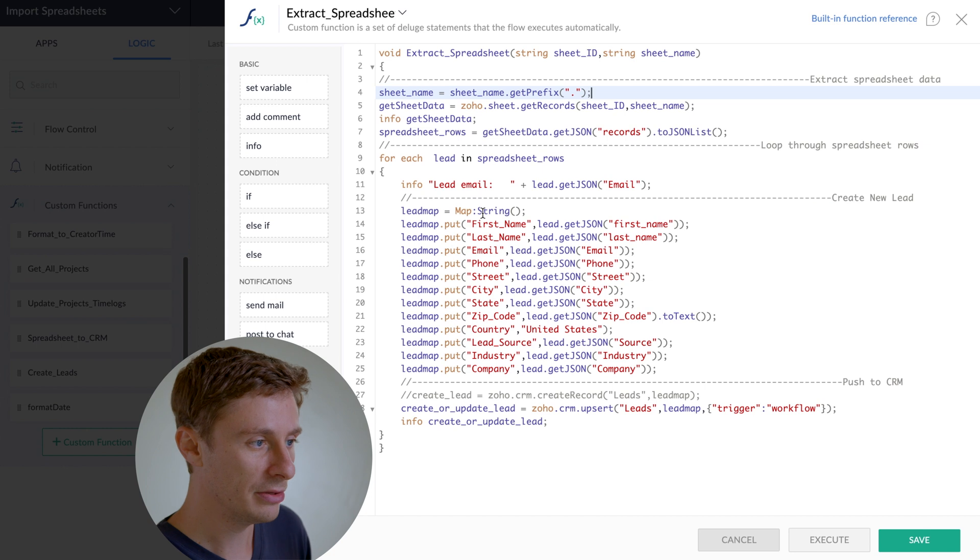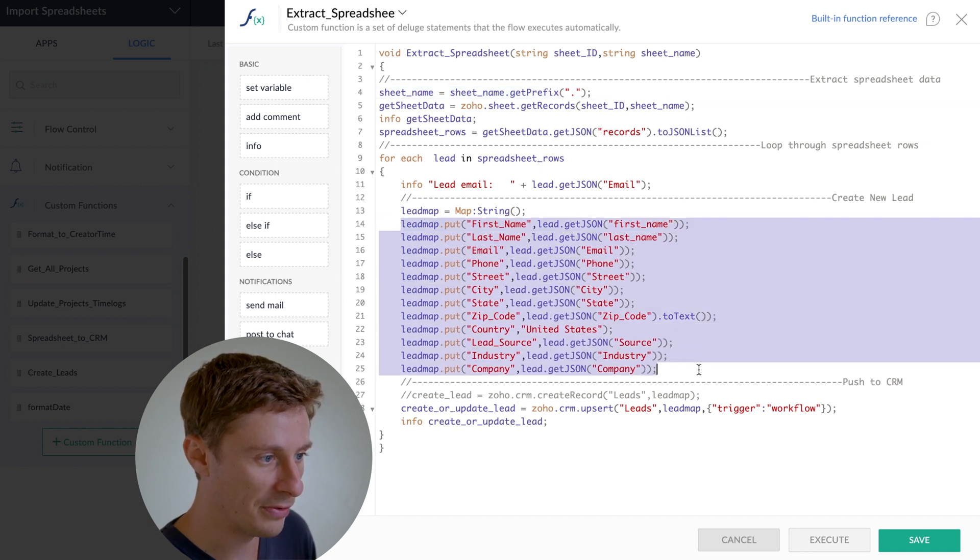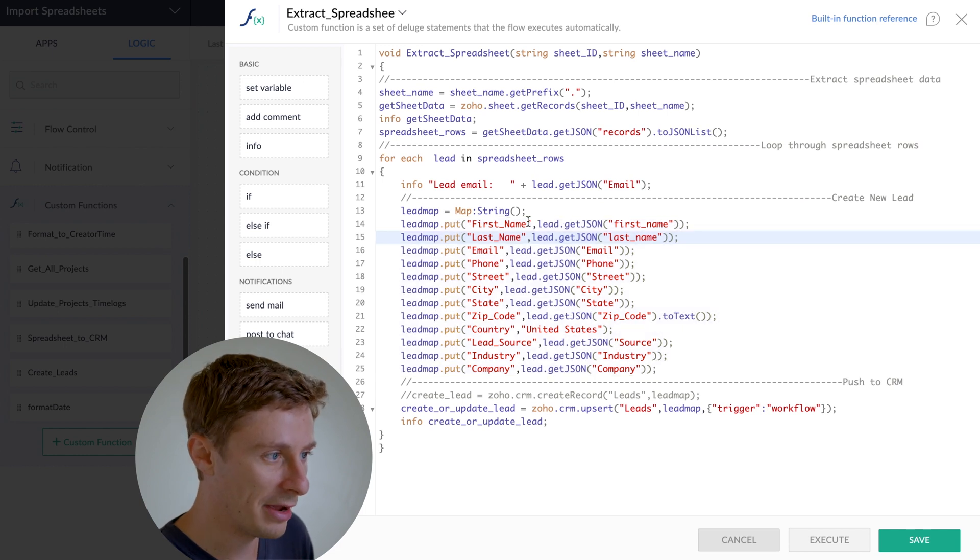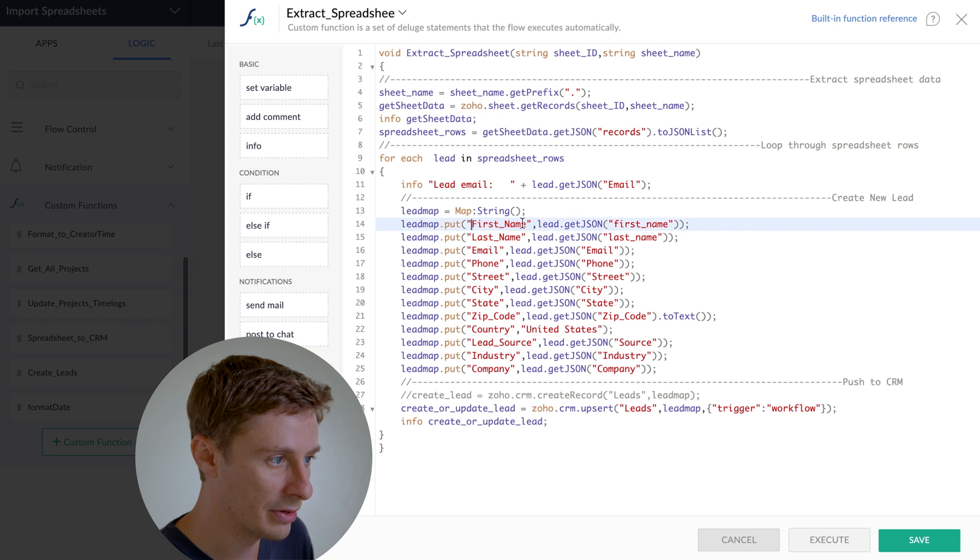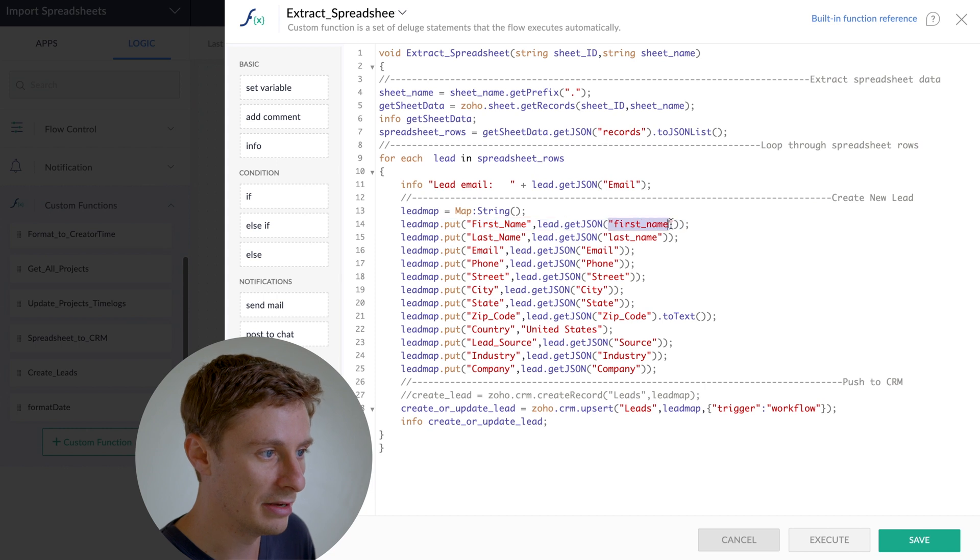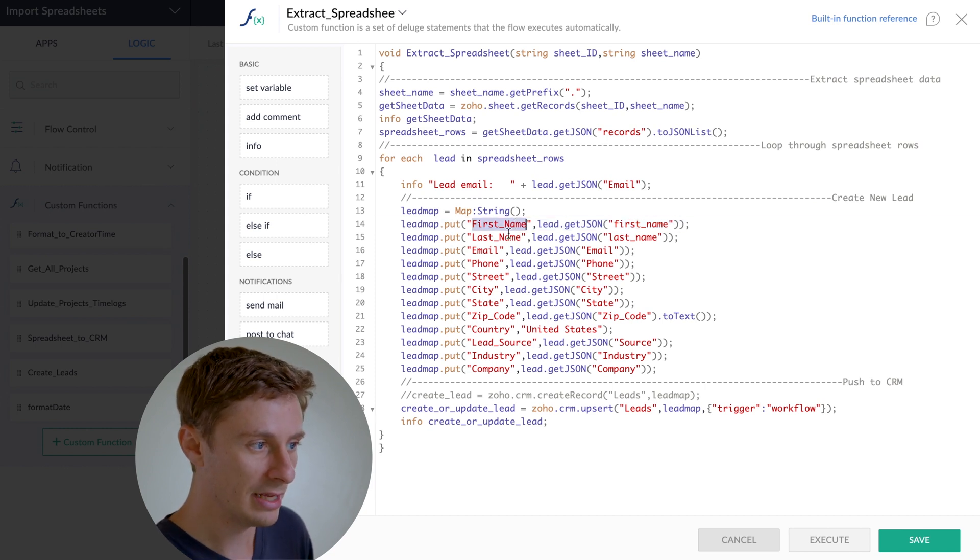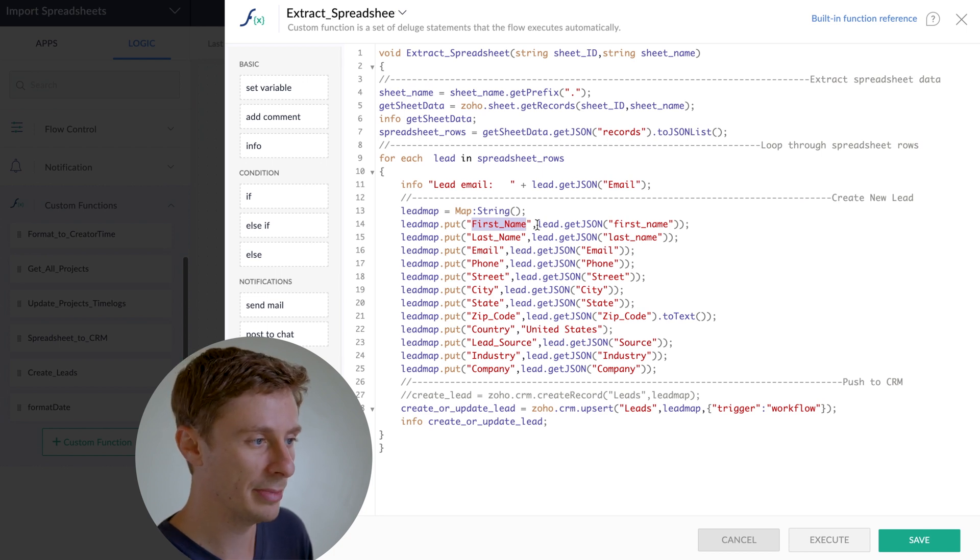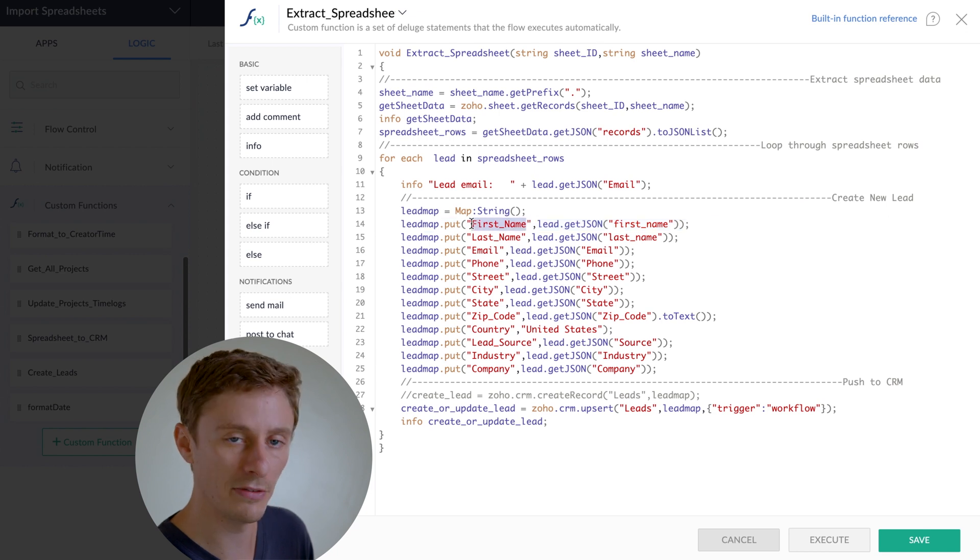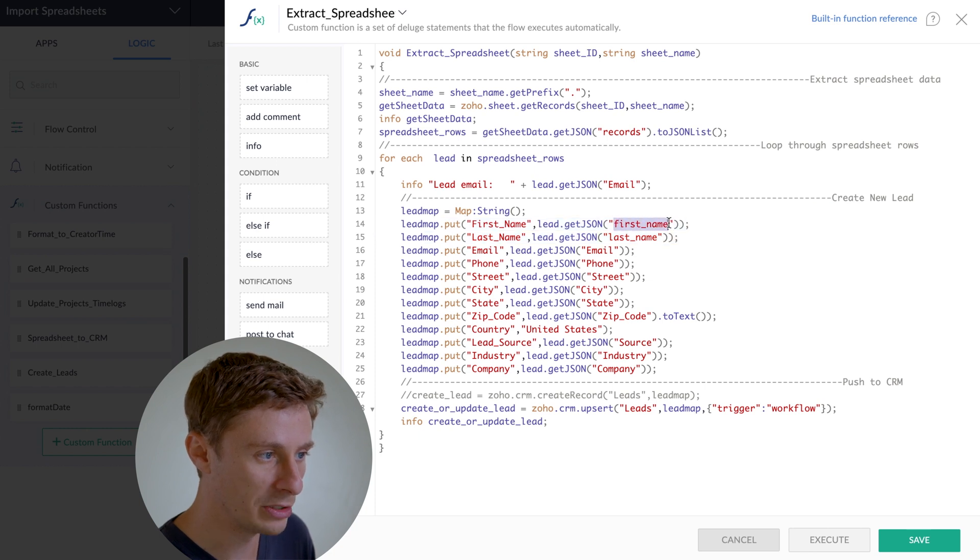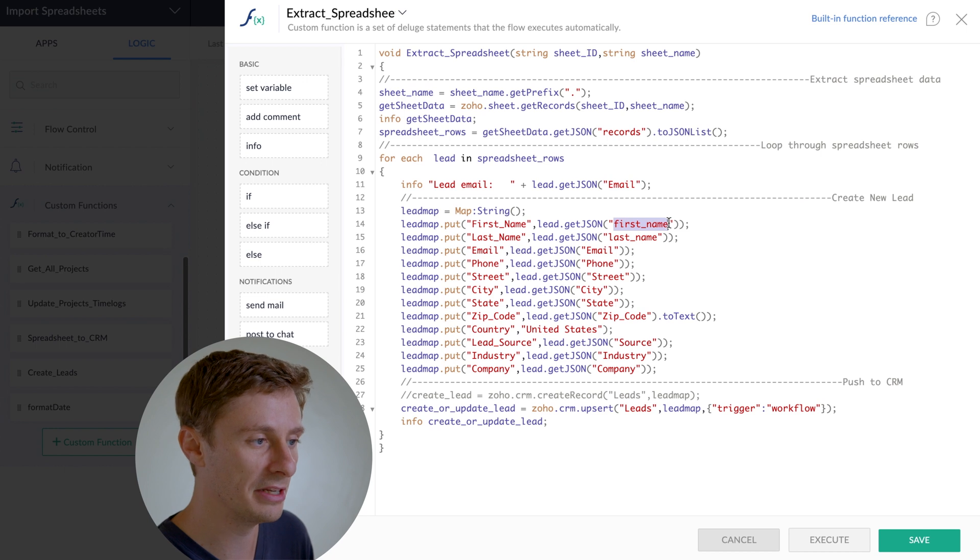So you'll see this is where the meat of the code is, these parts that I highlighted right here. We have two things in red for each line. There's this thing, first_name, and then a comma, and this little thing that says lead.getJSON, and then another thing in red. So the first one is going to be the API name of a field in your CRM. So basically it's just saying, take some data from the spreadsheet, put it into the first name field in the CRM. And then the second part is telling me which part of the spreadsheet matches up with that field in the CRM.